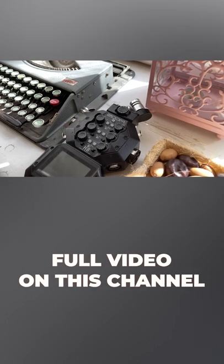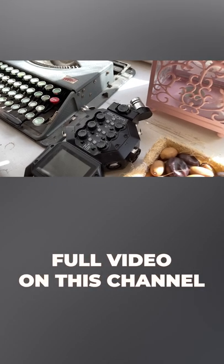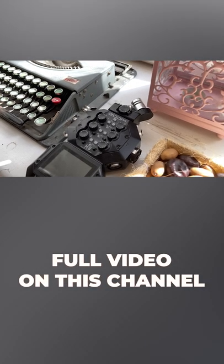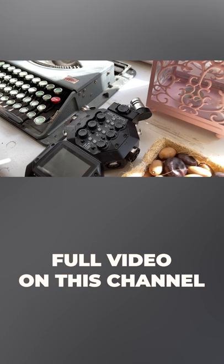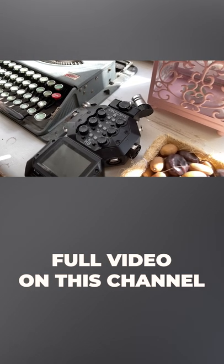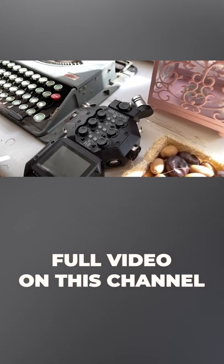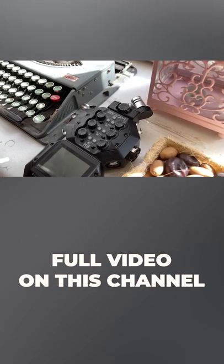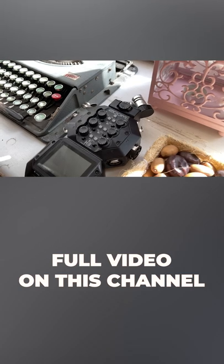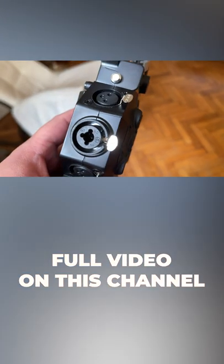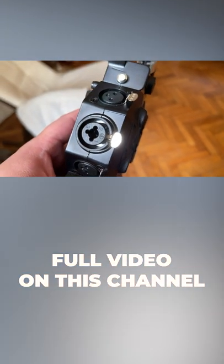So this absolute unit has six inputs plus the capsule at the top. It can record up to 12 tracks at the same time, 10 of them being individual tracks plus a stereo mix. You get six normal inputs on the side.